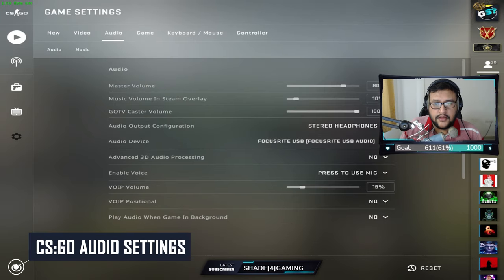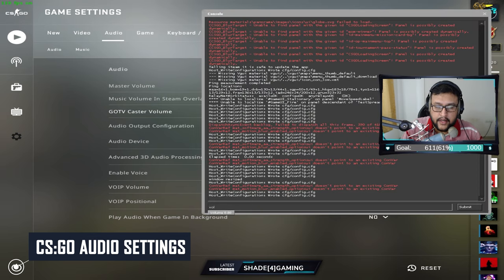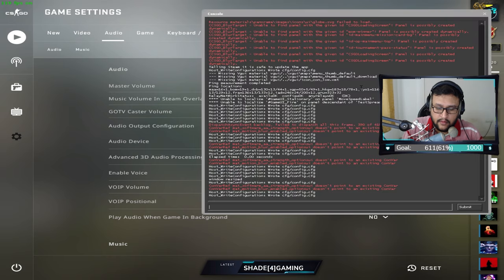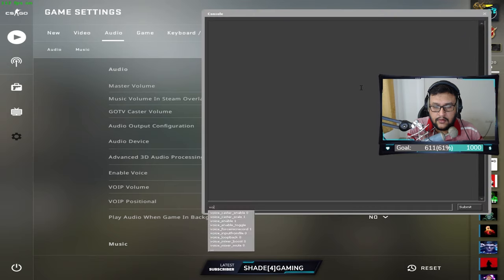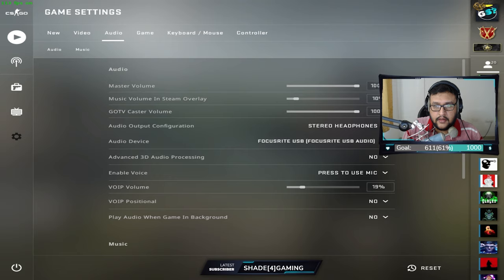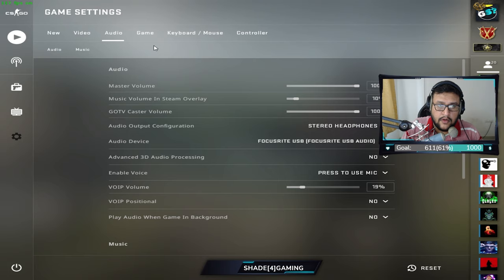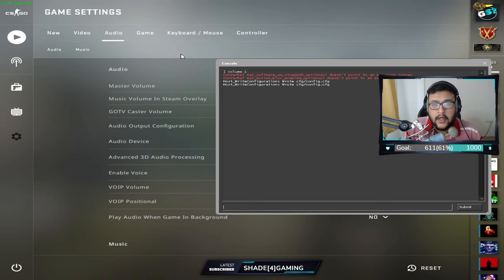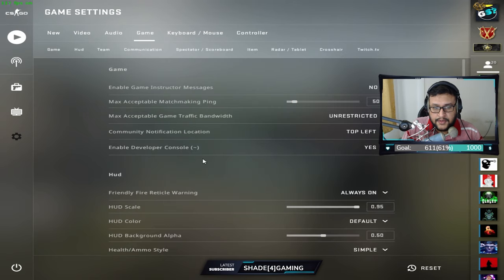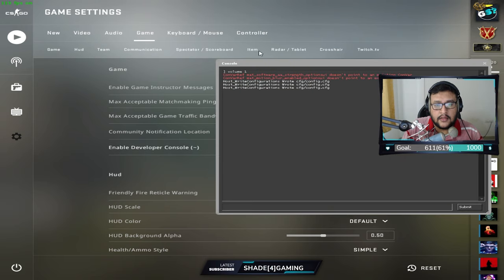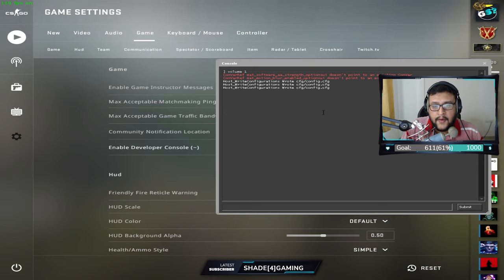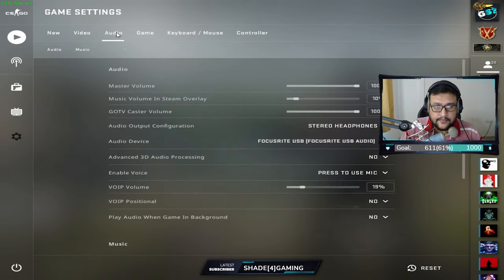For Audio, I keep the volume at 0.80. Make sure you enable the Developer Console — go to Game settings and set 'Enable Developer Console' to Yes. Press the tilde key below your Escape button to open it. The console is useful in many ways which I'll cover in future videos.